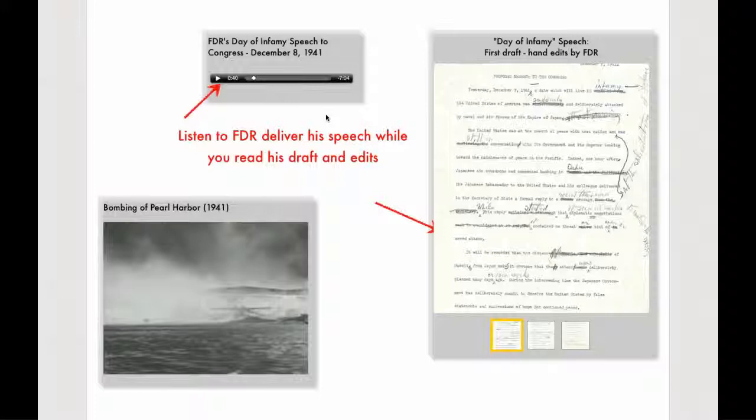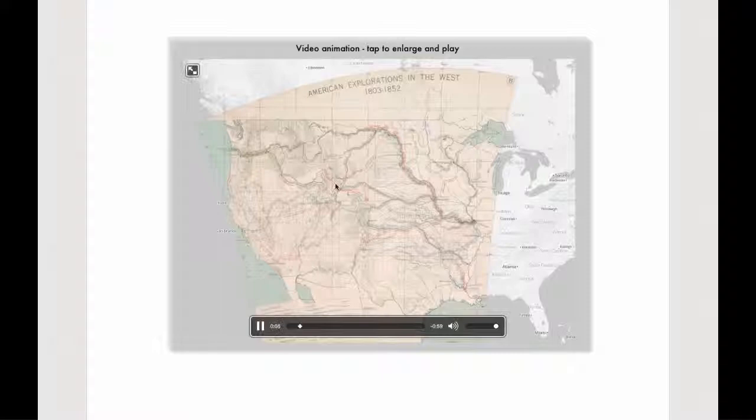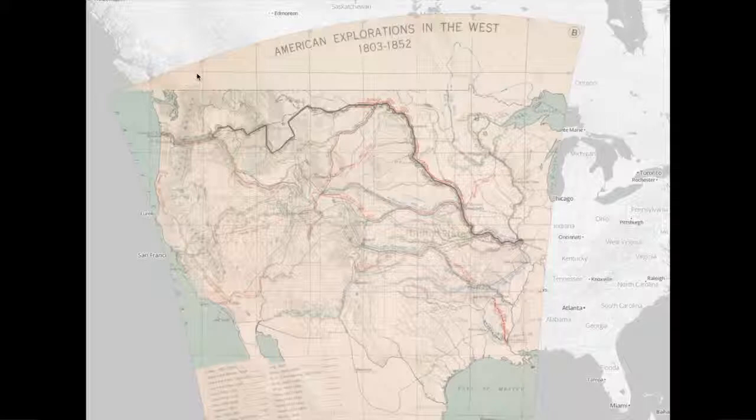You can also bring in animations of all sorts. This is kind of a territorial expansion animation — 1803, 1804 — and you can see the various routes taken by explorers. 1805, 1806. Another kind of content you can incorporate.